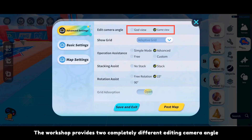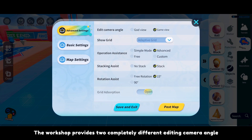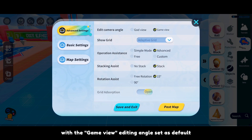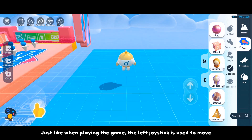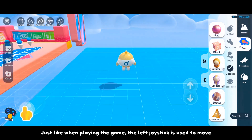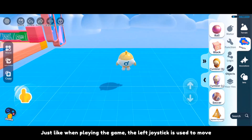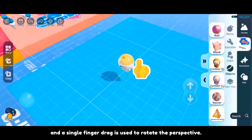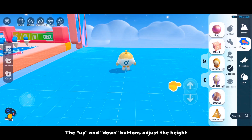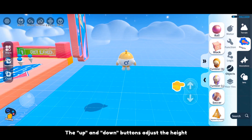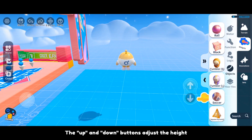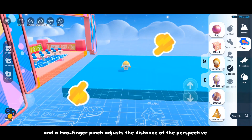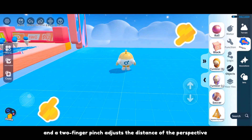The workshop provides two completely different editing camera angles, with the game view editing angle set as default. Just like when playing the game, the left joystick is used to move and a single finger drag is used to rotate the perspective. The up and down buttons adjust the height, and a two-finger pinch adjusts the distance of the perspective.